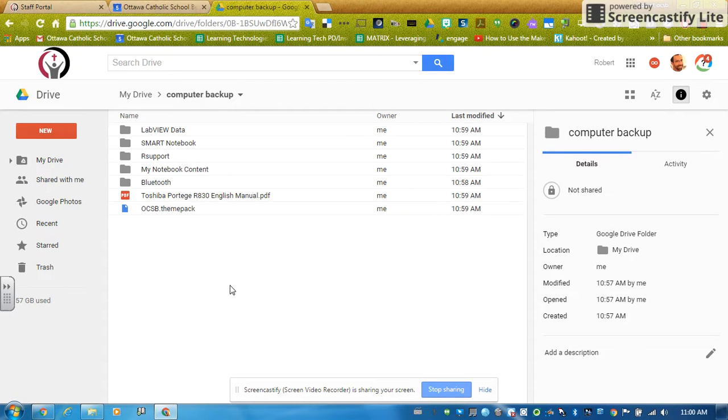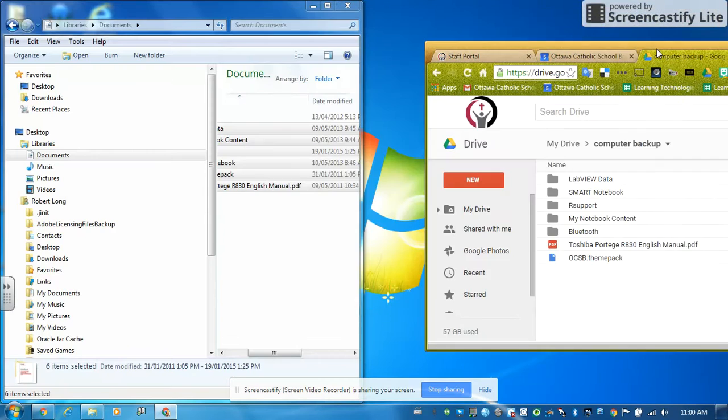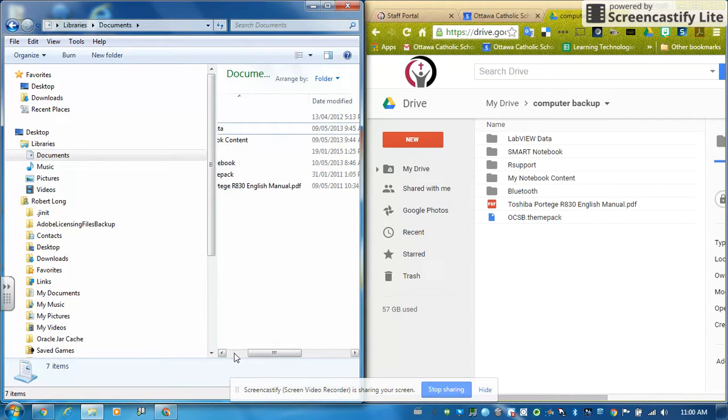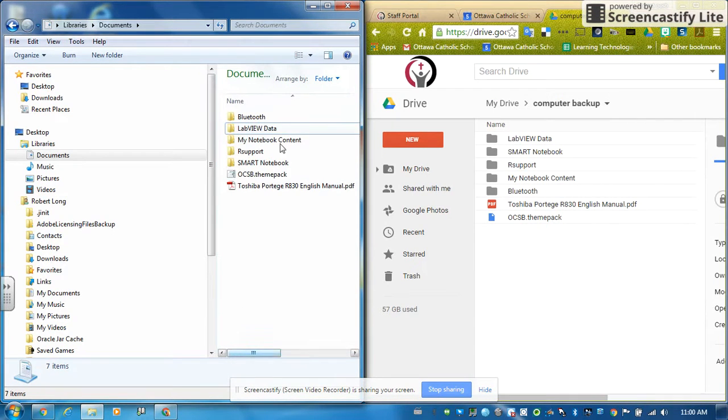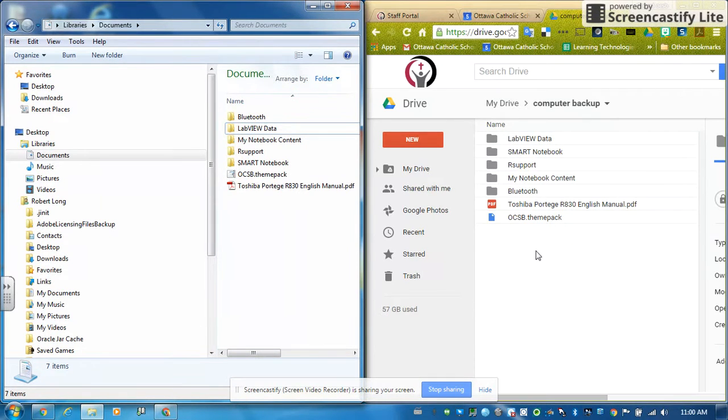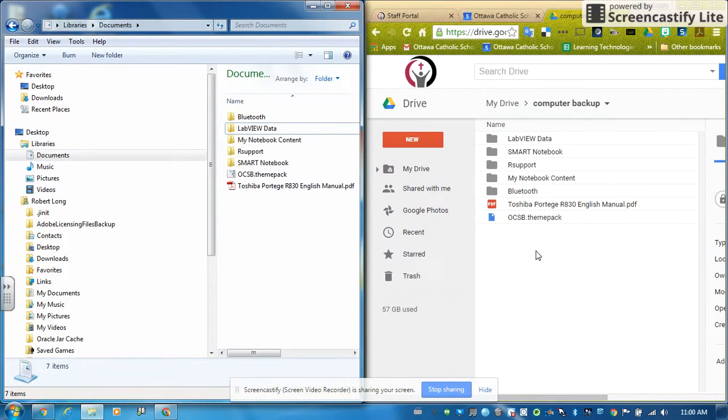And there, all our files are there. So again, I'm going to split my window just so you can see this again. So if we look over here, here's all the files on my hard drive. Here's all the files up in Google, and everything's there.